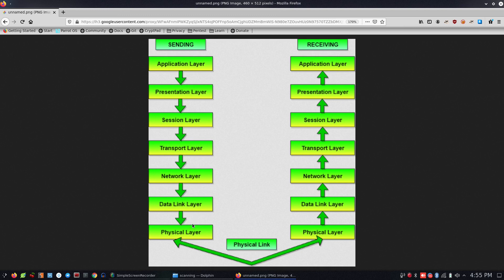We assign the source MAC address and destination MAC address in the data link layer. Then we move to the physical layer, where the frame is converted to bits. On the receiver side, the physical layer receives the bits and passes them up through the data link layer.